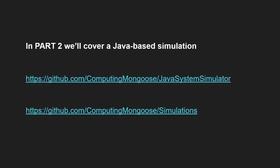In the next part, I will cover a Java based simulation of the Intel 8008. In the meantime, please check my project Java system simulator available at GitHub. And you can also check out some simulations using 8008 and other CPUs. See you next time. Bye!